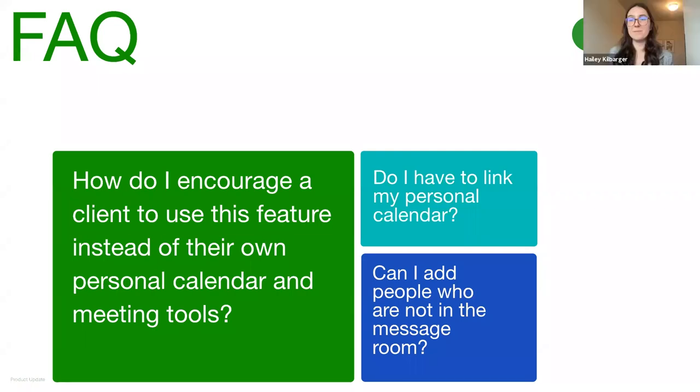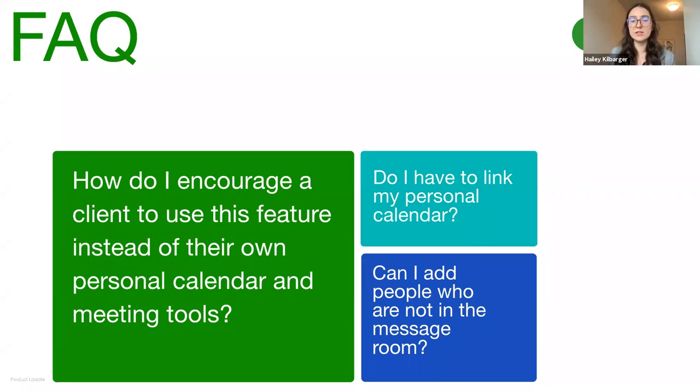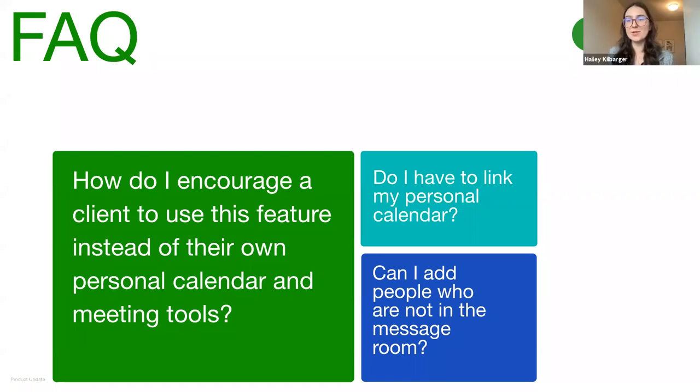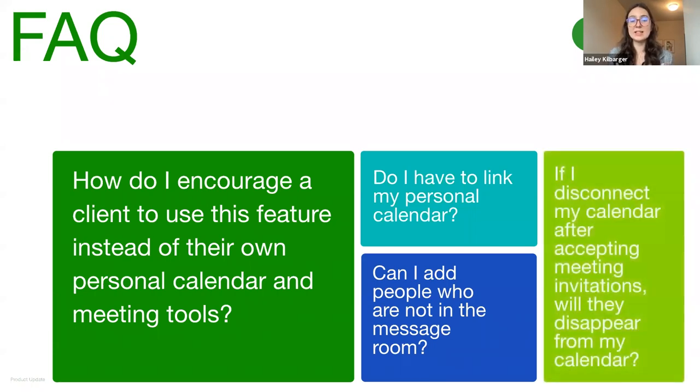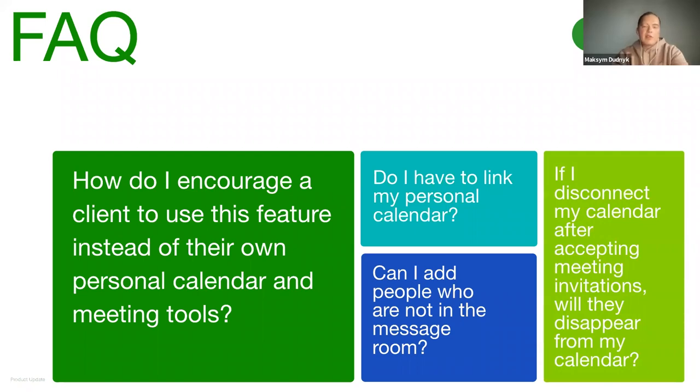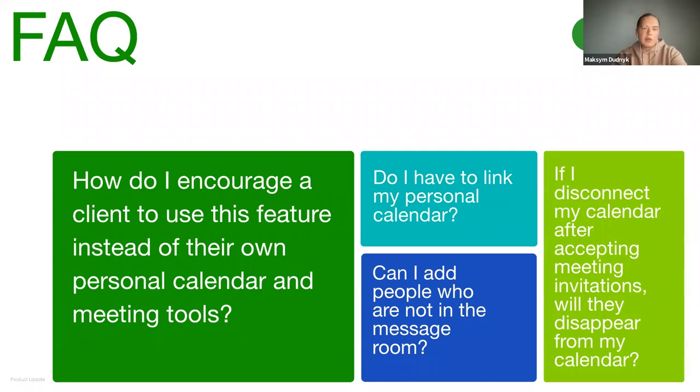Gotcha. Great. So essentially, then you could just forward that calendar event to whoever else in your personal email that you need to. Awesome. The final FAQ that I want to cover before we dive into some of the live questions. Some people are curious, if I disconnect my calendar after accepting meeting invitations, will they then disappear from my calendar? No, they will still be present in your calendar. You cannot remove or edit them on the Upwork platform, but you will be still able to do it from your calendar.